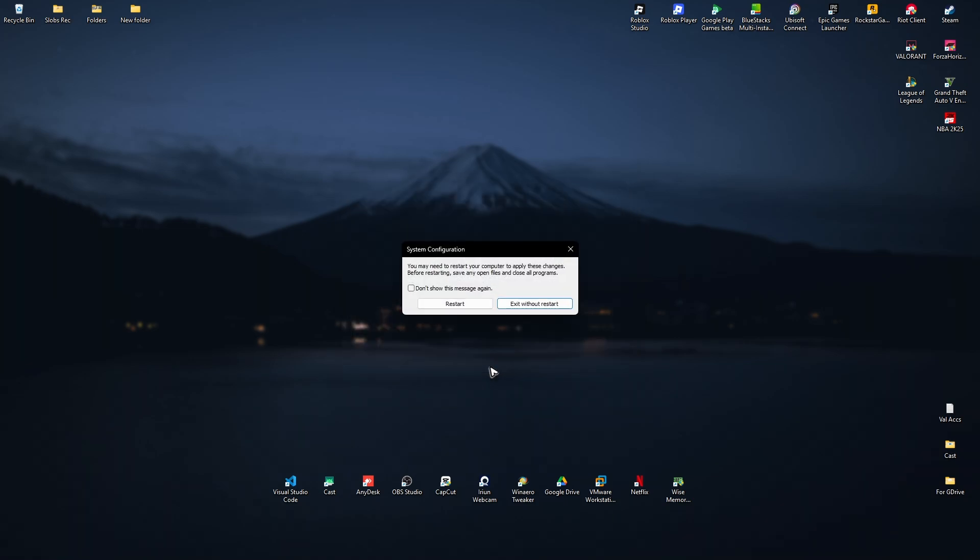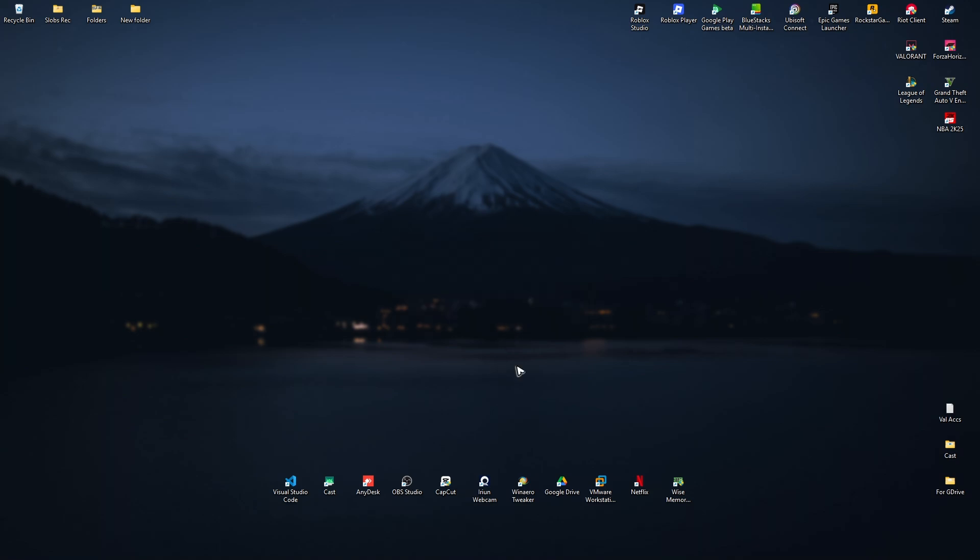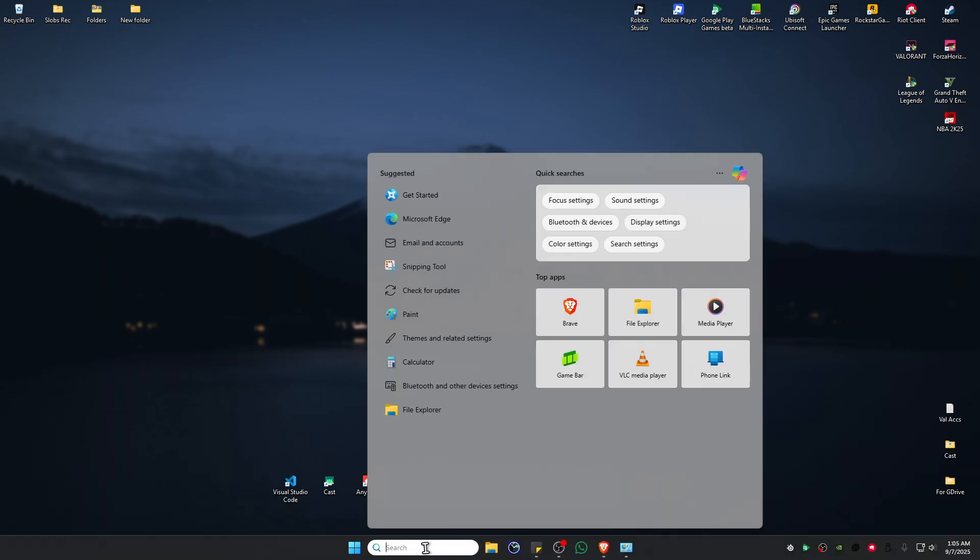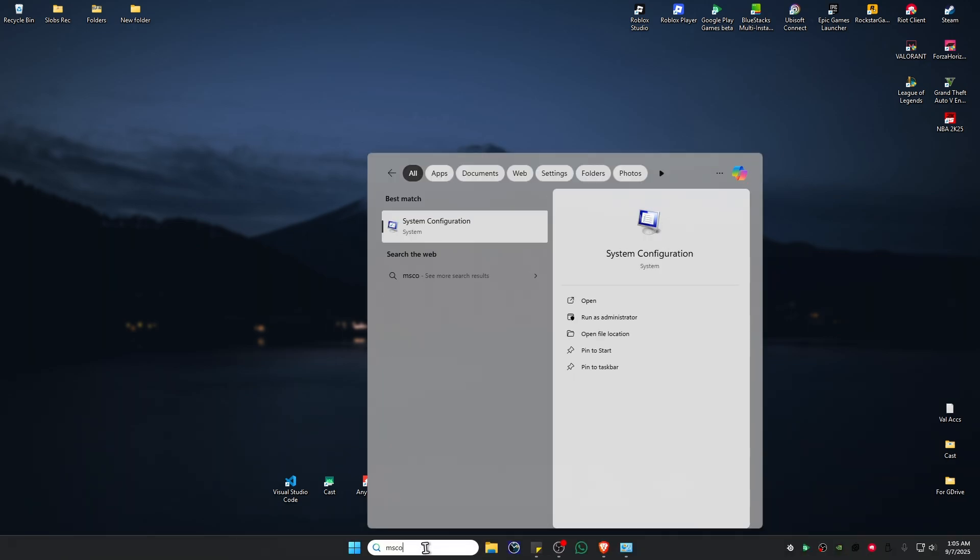Once your computer boots up, go back to the Start menu and type in msconfig once more. Click on System Configuration again.